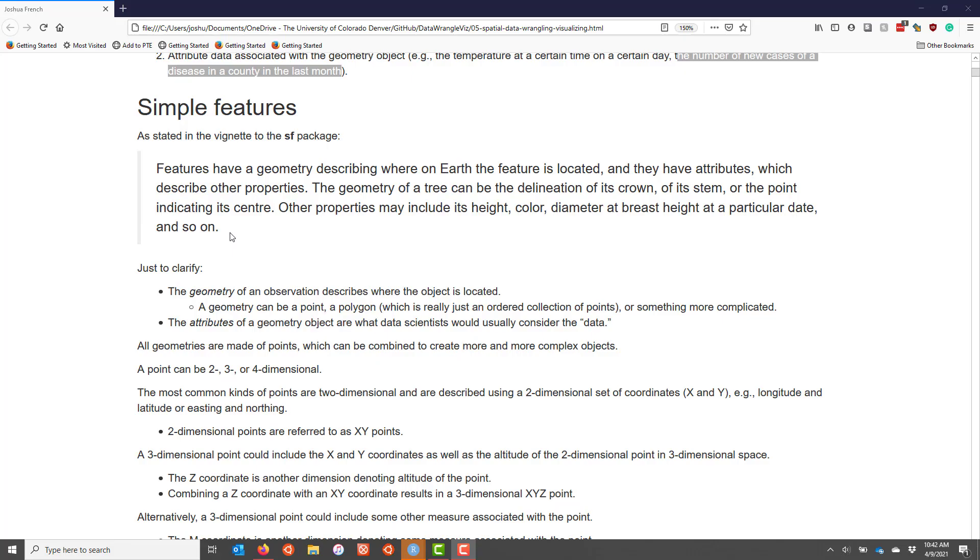Let's talk more about simple features. If you look at the vignette associated with the SF package, which is the primary package that we're going to be using for analyzing spatial data, simple features have a geometry that describes where on earth the feature is located, and they have attributes which describe other properties of the geometry.